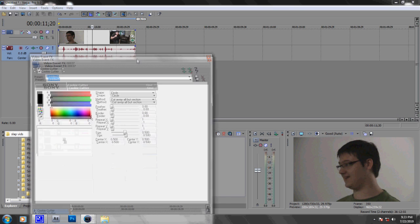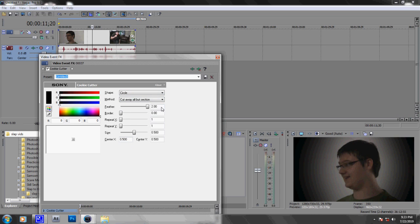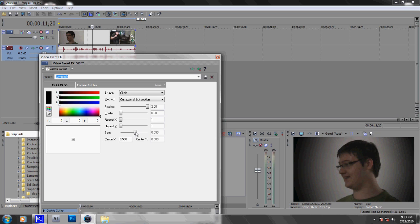First of all, what you're going to want to do is bring the feather all the way up just to start it out, and bring your size to like 540, 530.